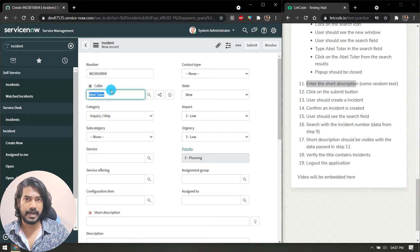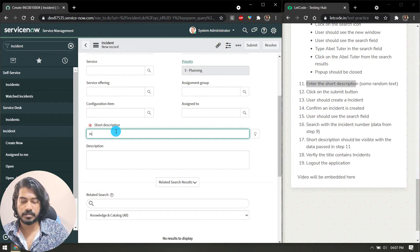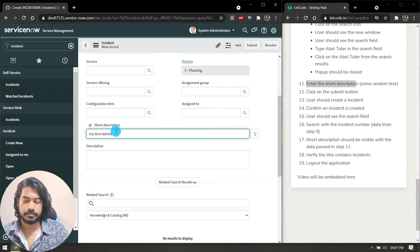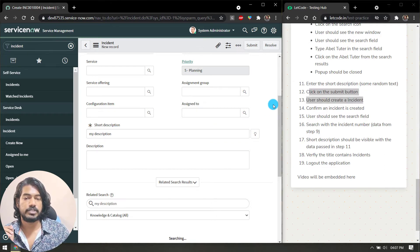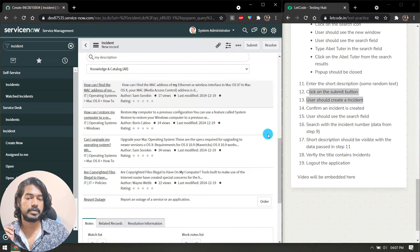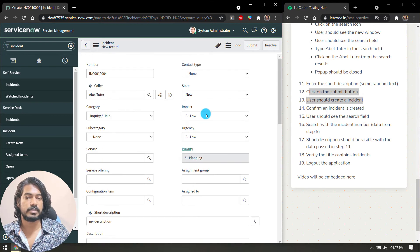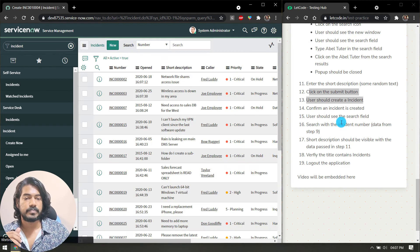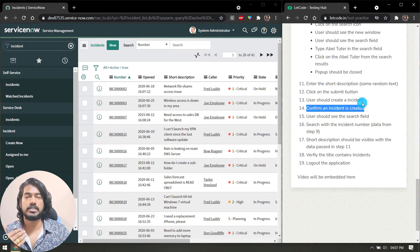Coming back to the form, step 11: enter the short description. We've done the Caller mandatory field; now we give the short description. I'll enter some description text. Then click the Submit button — there's a submit button at the top and one here as well, you can click either. I'll go with the first Submit button.